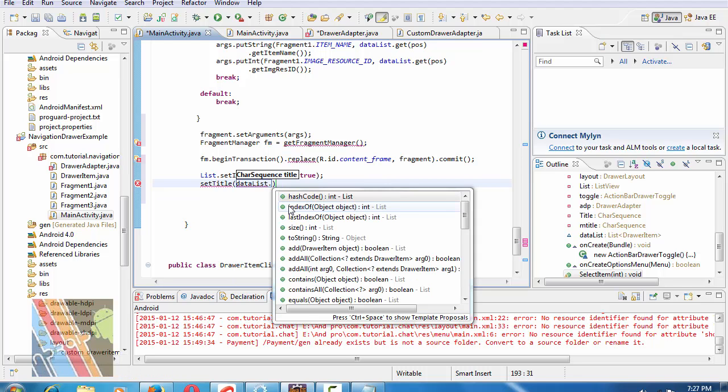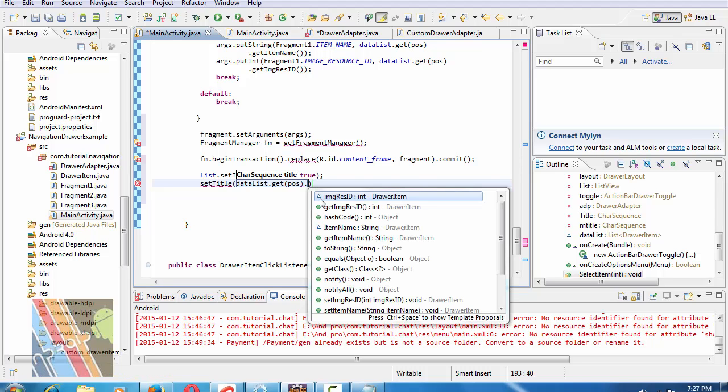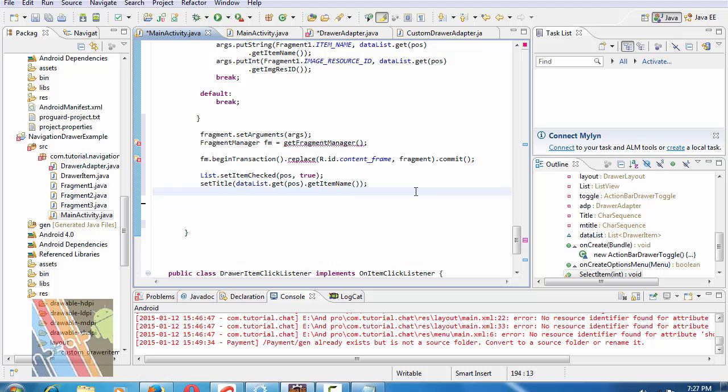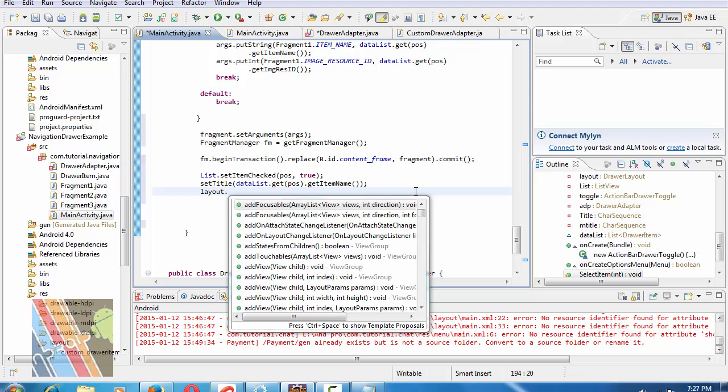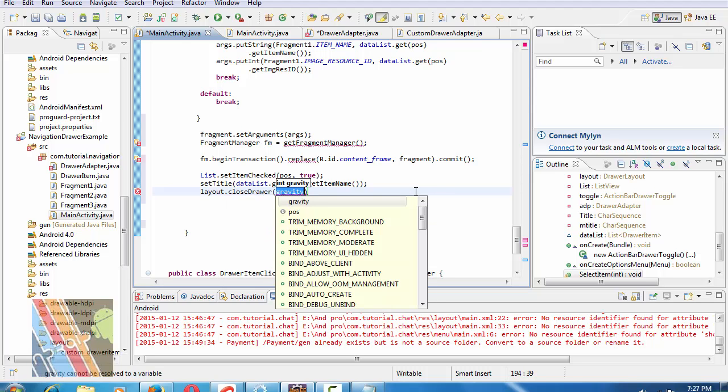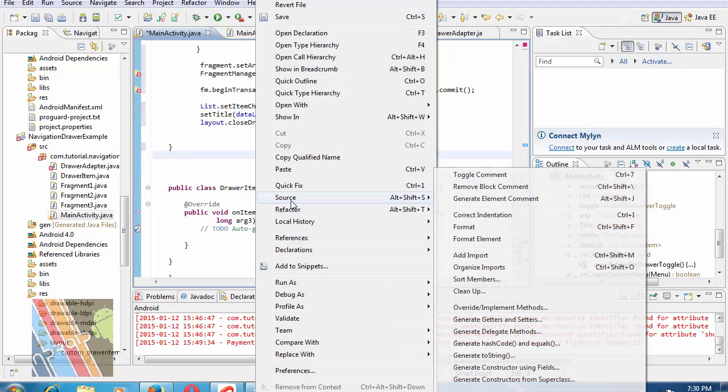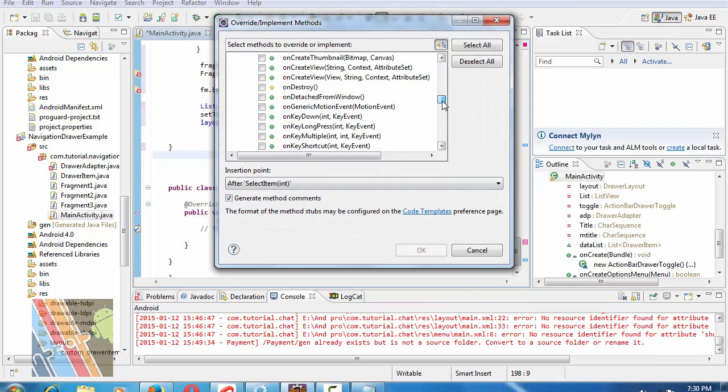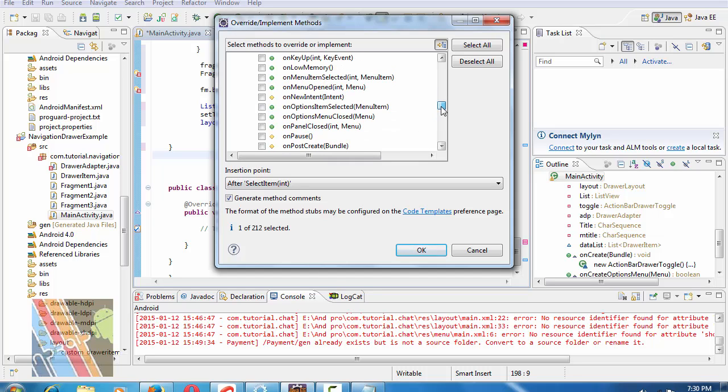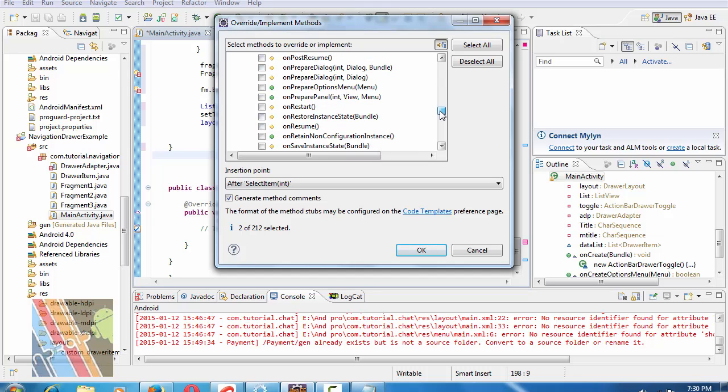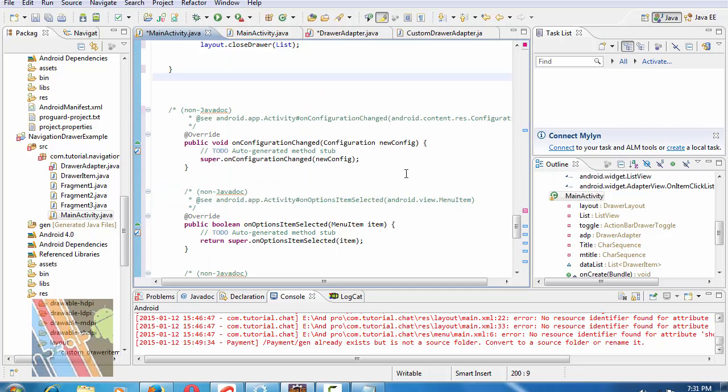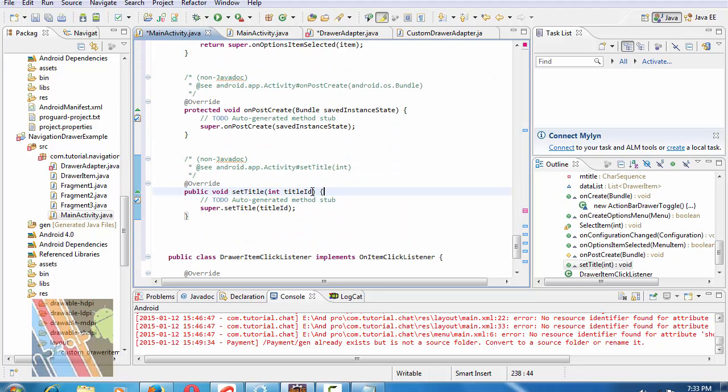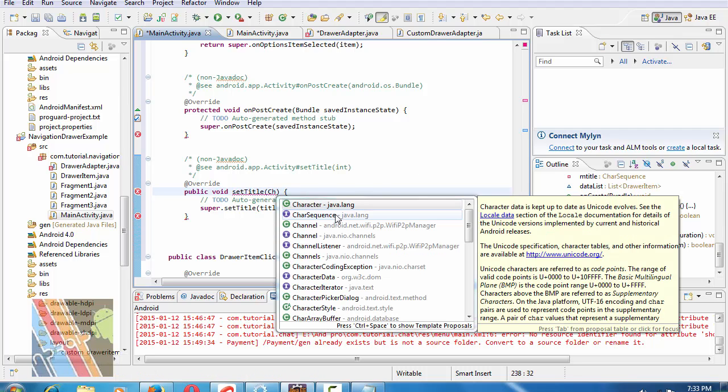Override implement methods: setTitle, onPostCreate method, onConfigurationChange, and onOptionsItemSelected. Within setTitle method, write CharSequence title. mTitle equals to title.